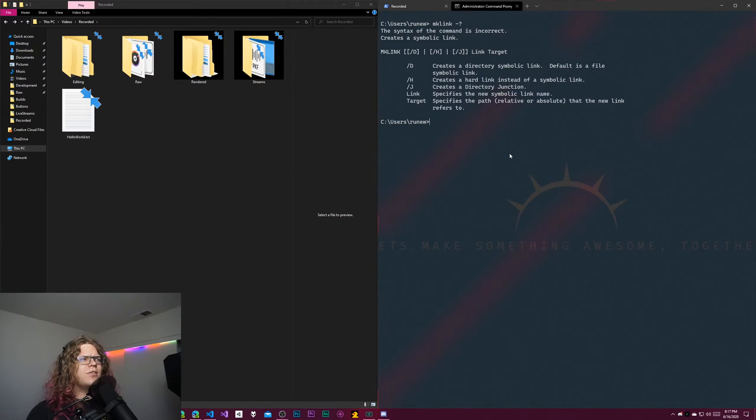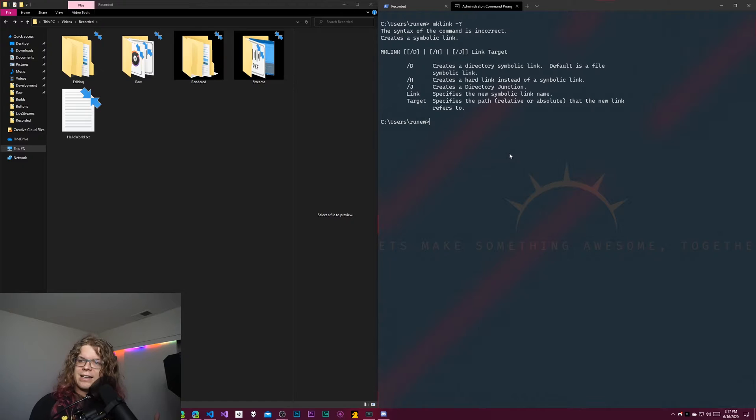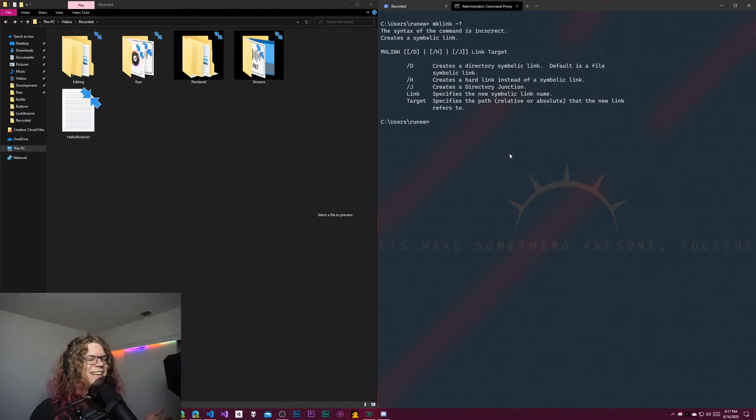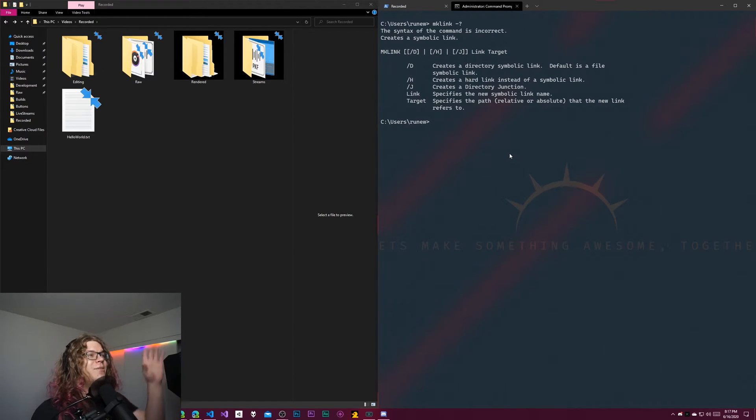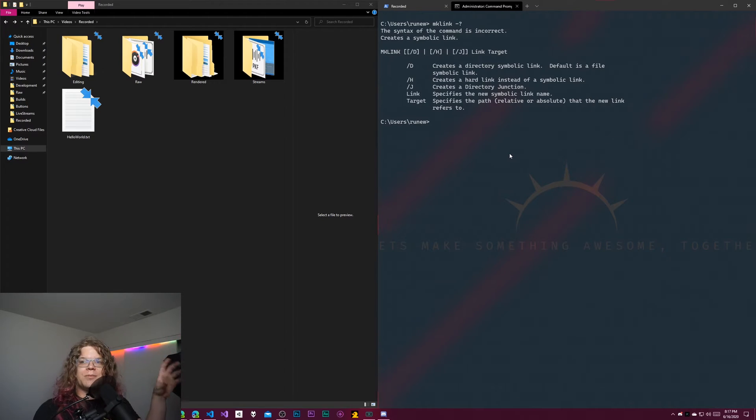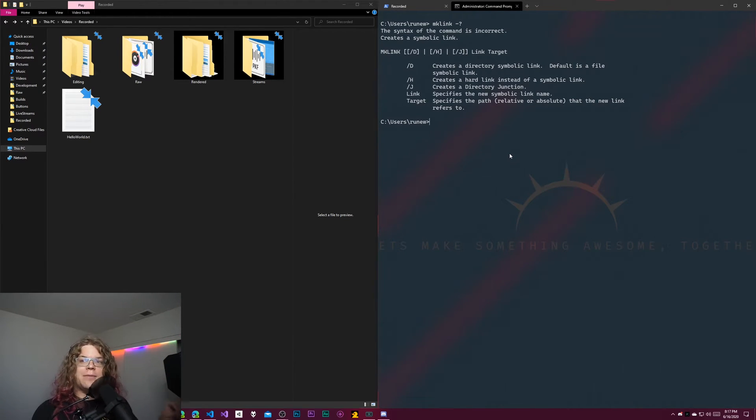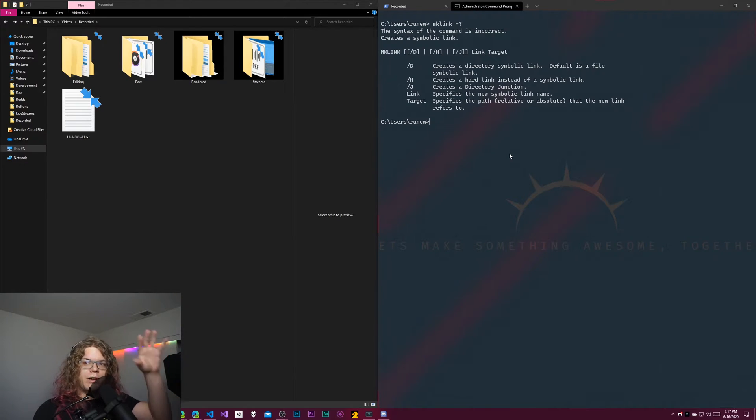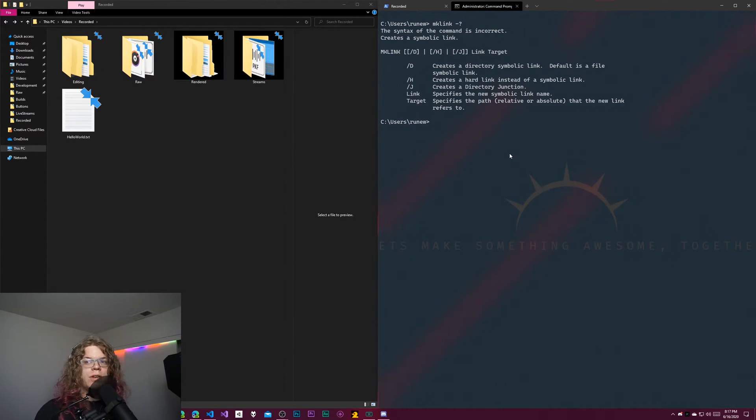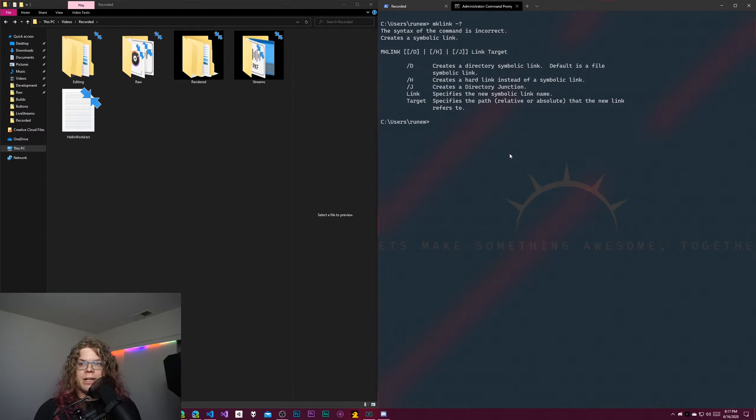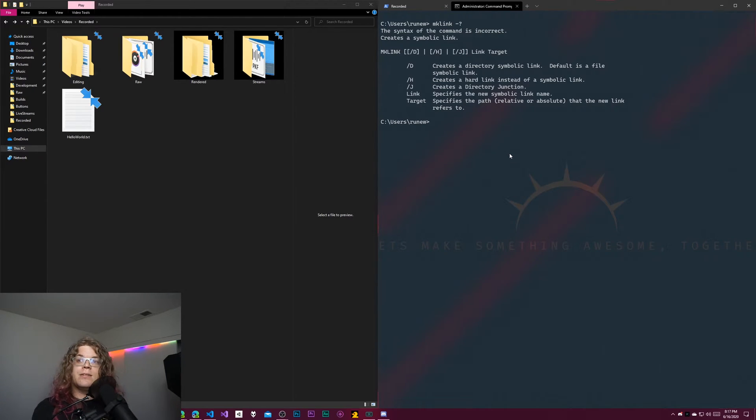So maybe you have multiple gigabytes of a video and you want it here and here for some reason, or you have a program that should exist here and here. You can actually use a symbolic link to have one of them be a reference to the other. And that way, when one changes, they both change. You're not consuming all of that extra file space needed. It's just a productivity kind of thing. This only works in an admin command prompt, whether you're in PowerShell or Command Prompt. You need to be running as an admin in order to create symbolic links.